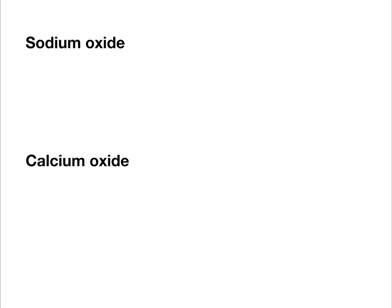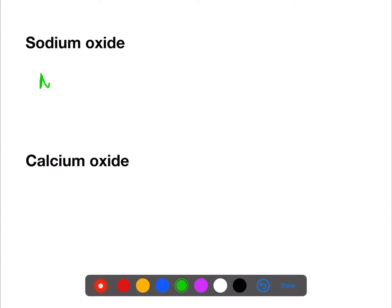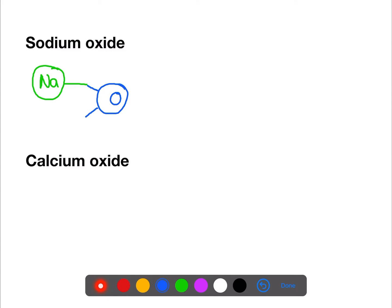There are two ways that we can write formulae. The first way is to use a valency picture. For a valency picture, you find the symbol of your first element, which is sodium, draw a circle around it, and put a line to show the valency of that element. You then do the same for the second element — in this case it's oxygen, which has a valency of two as it's in group six.